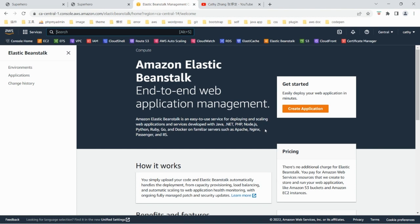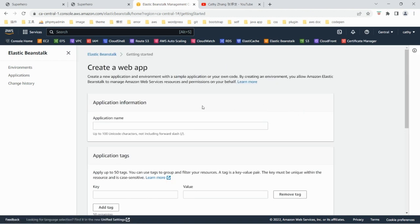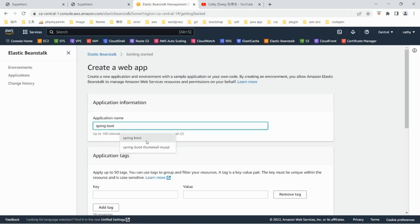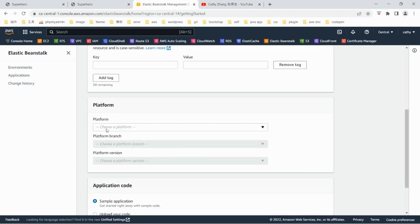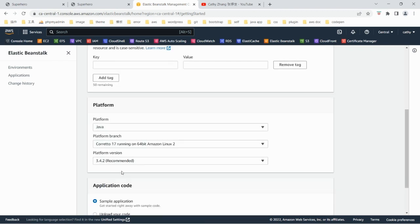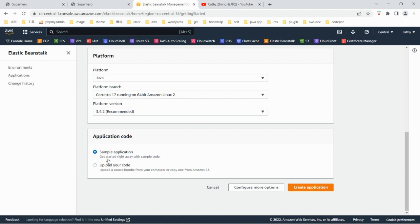After we log in to the AWS account, go to Elastic Beanstalk, create application, select the platform as Java, and use the sample application.